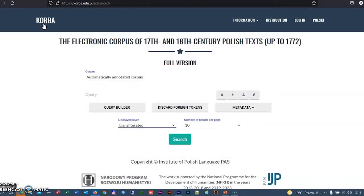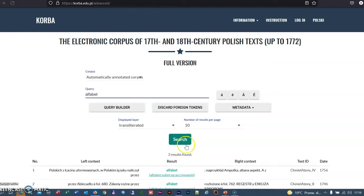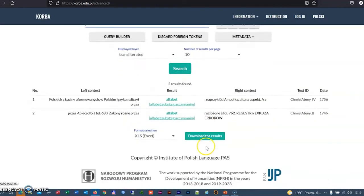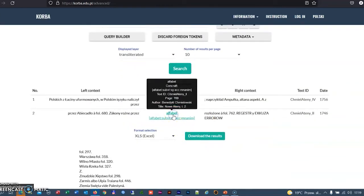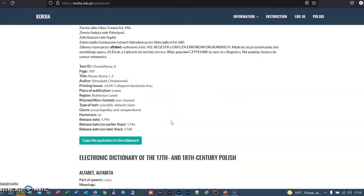The electronic corpus of the 17th and 18th century Polish texts constitutes another source material for the department. KORBA stands for Korpus Barokowy, which means the Baroque corpus. The corpus has significantly improved works on the dictionary. The quotations from the source materials, along with their bibliographic address, can be automatically transferred to an appropriate entry.